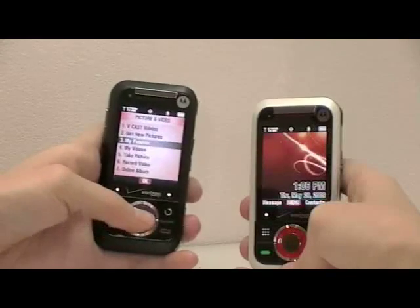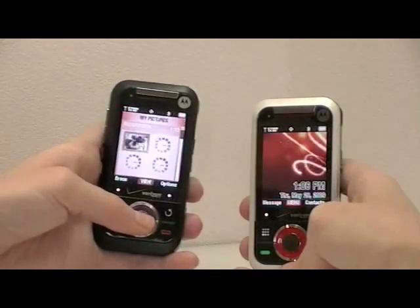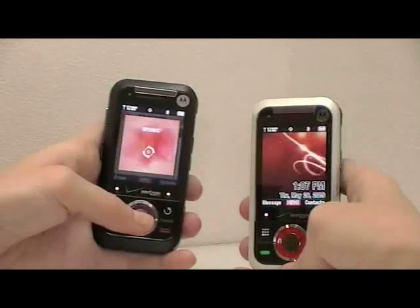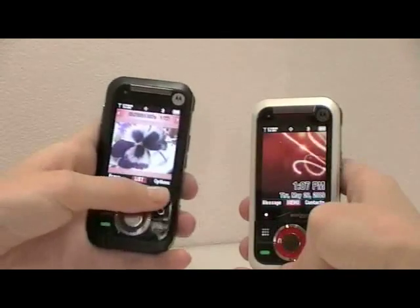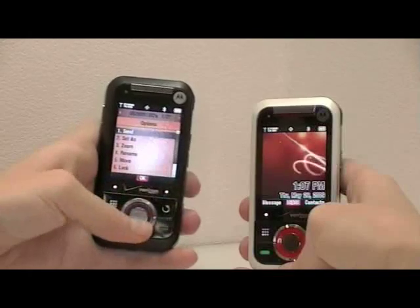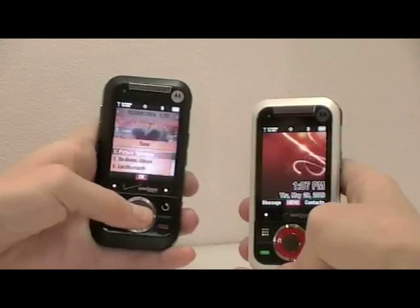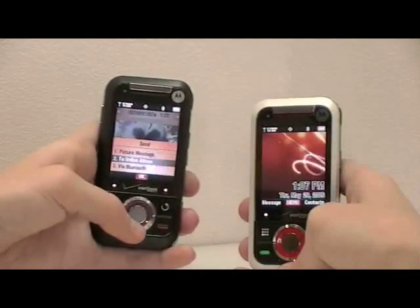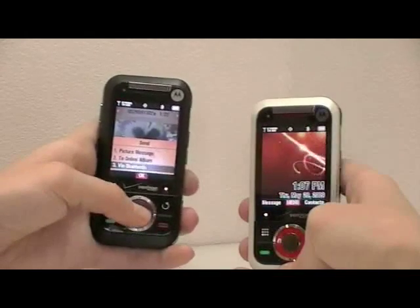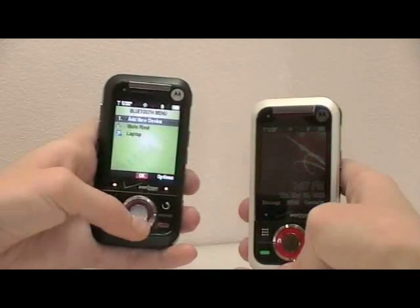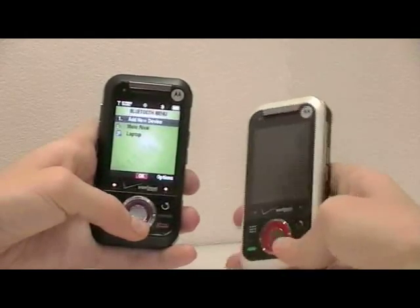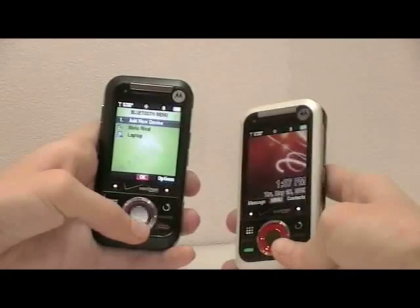Choose the file you would like to send. Select Options, Send, Via Bluetooth, and select the already paired phone.